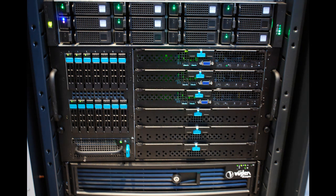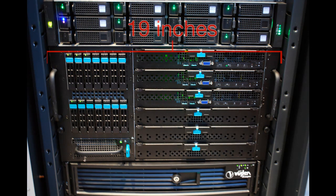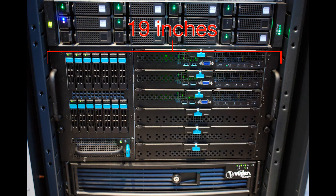All manufacturers of networking equipment make them 19 inches wide. They come in a variety of different heights depending on how many components, whether you're talking about switches, routers, servers, etc., are actually needed for this equipment rack.